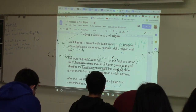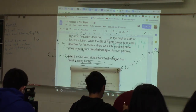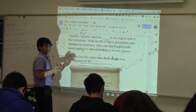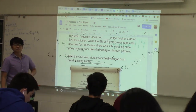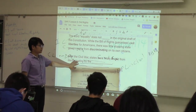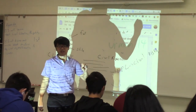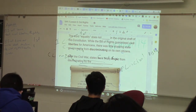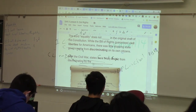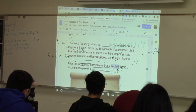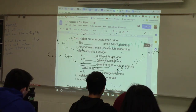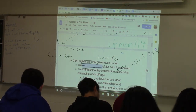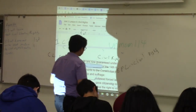Civil rights protect individuals from discrimination. The word 'equality' does not exist in the original draft of the Constitution — even the Bill of Rights doesn't have it. It guaranteed civil liberties but not civil rights. However, after the Civil War in the 1860s, states were finally limited from discriminating by the 14th Amendment's Equal Protection Clause. The Equal Protection Clause of the 14th Amendment is not the only thing that prevents discrimination — there are also other amendments and laws passed by Congress that protect civil rights.